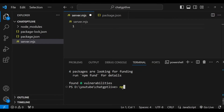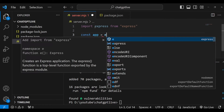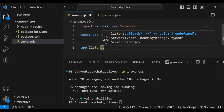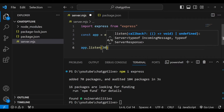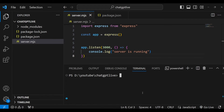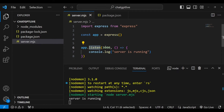I'll run npm install express in the terminal. Then I'm going to import Express from 'express', create an app using the Express module, and call app.listen to make it listen on port 3000, logging 'server is running'. I'll start the server by typing npm start and we can see that the server is running, meaning our app is listening on port 3000.